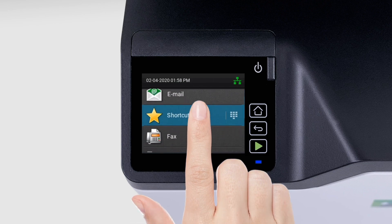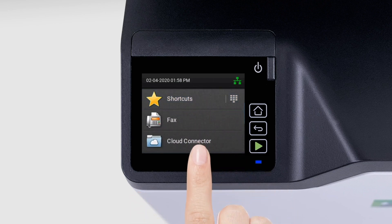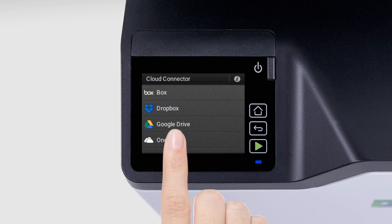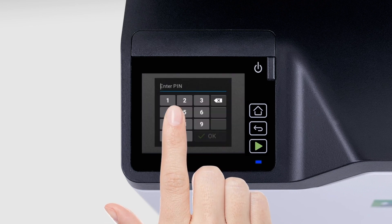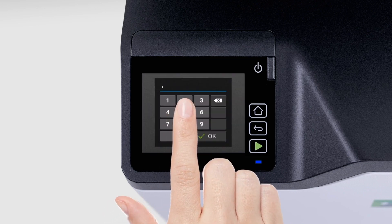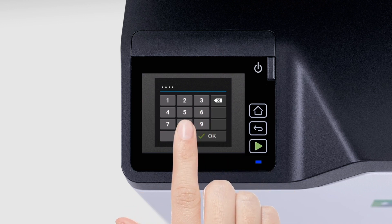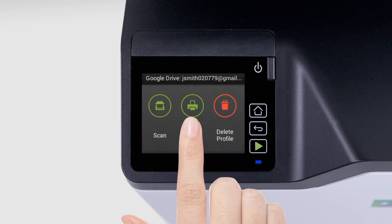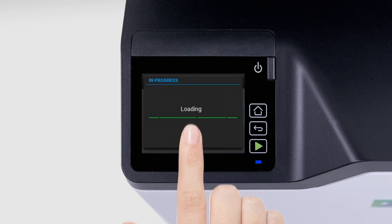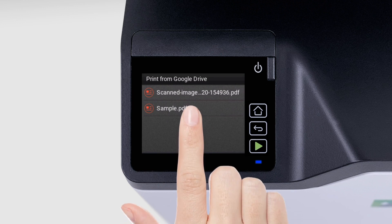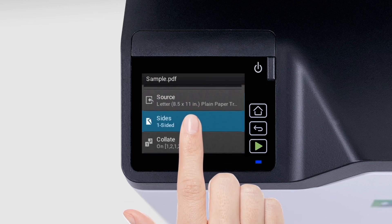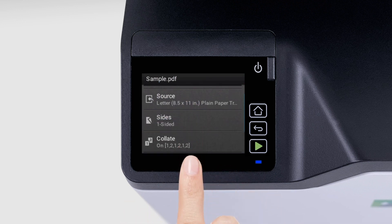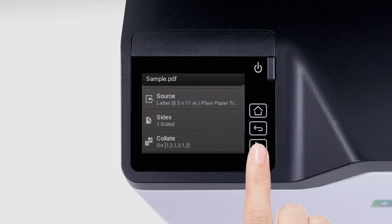To print a file, touch Cloud Connector. Select a cloud service provider, and then select a profile. Select Print, and then select a file. If necessary, configure the settings, and then print the file.